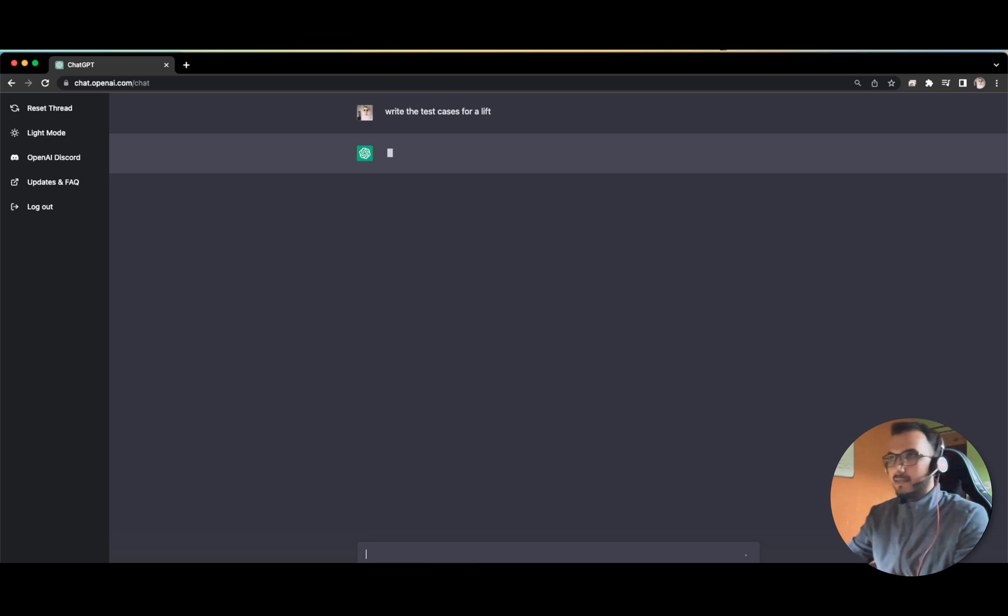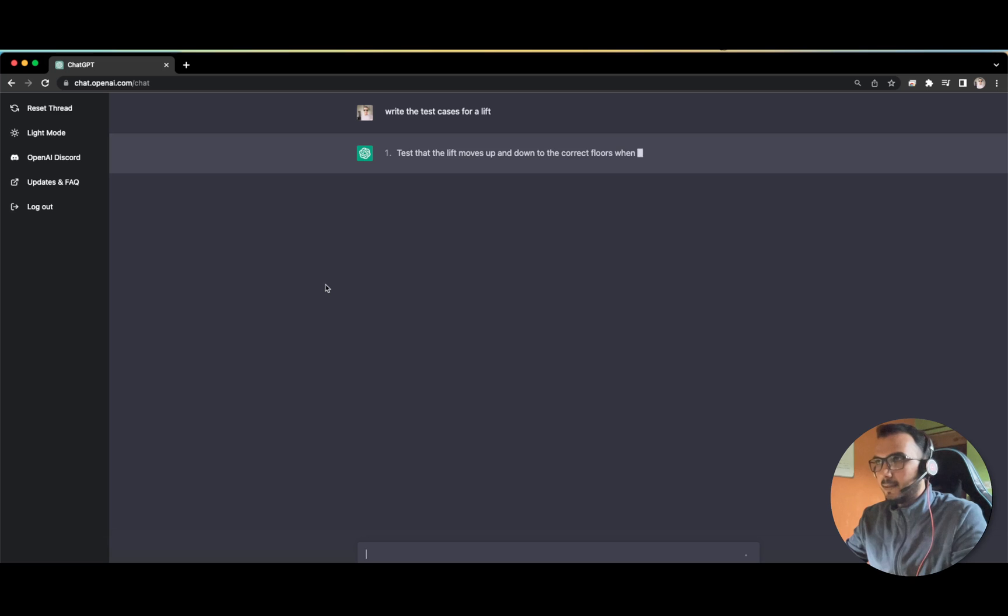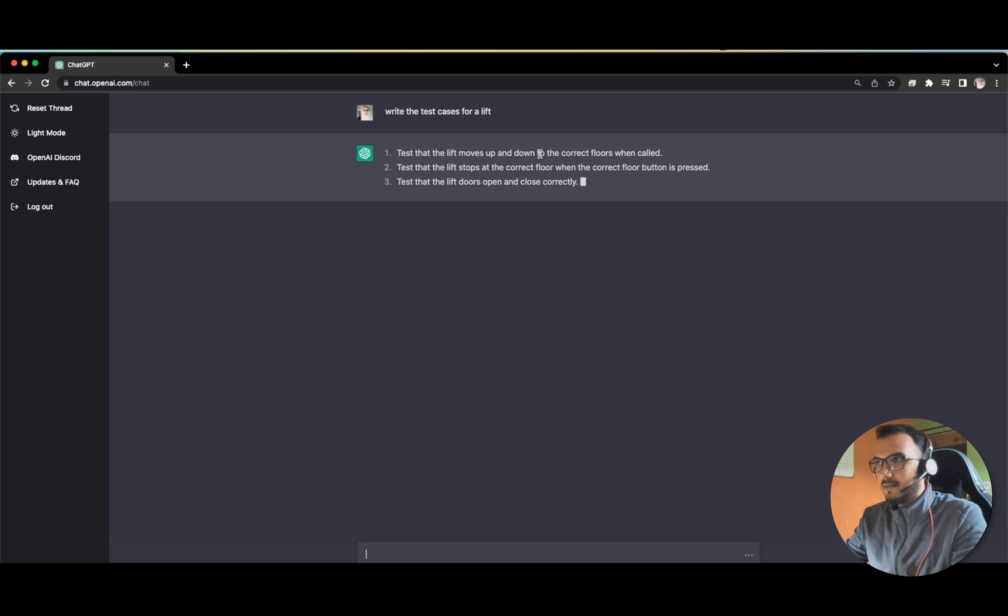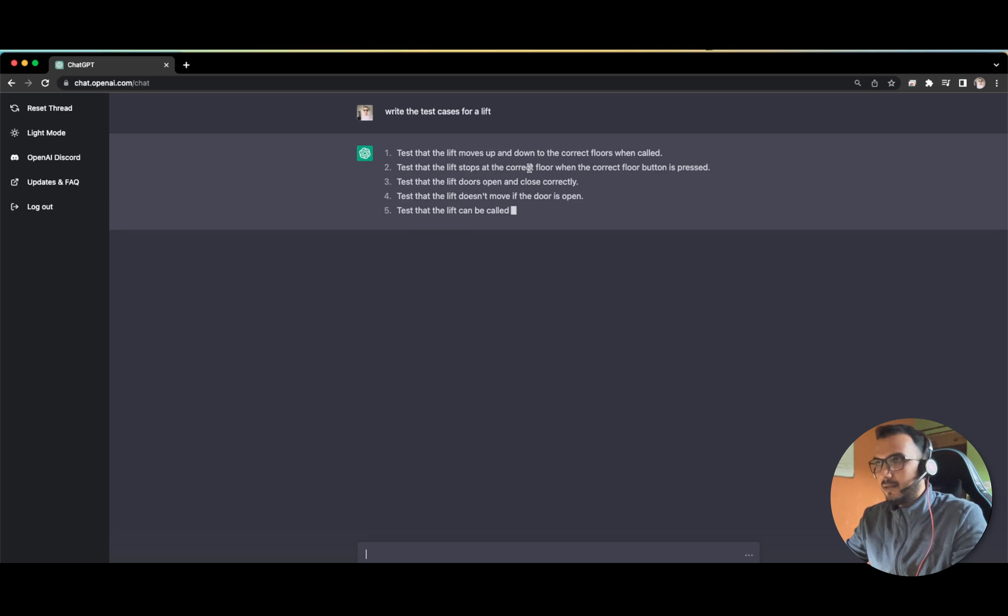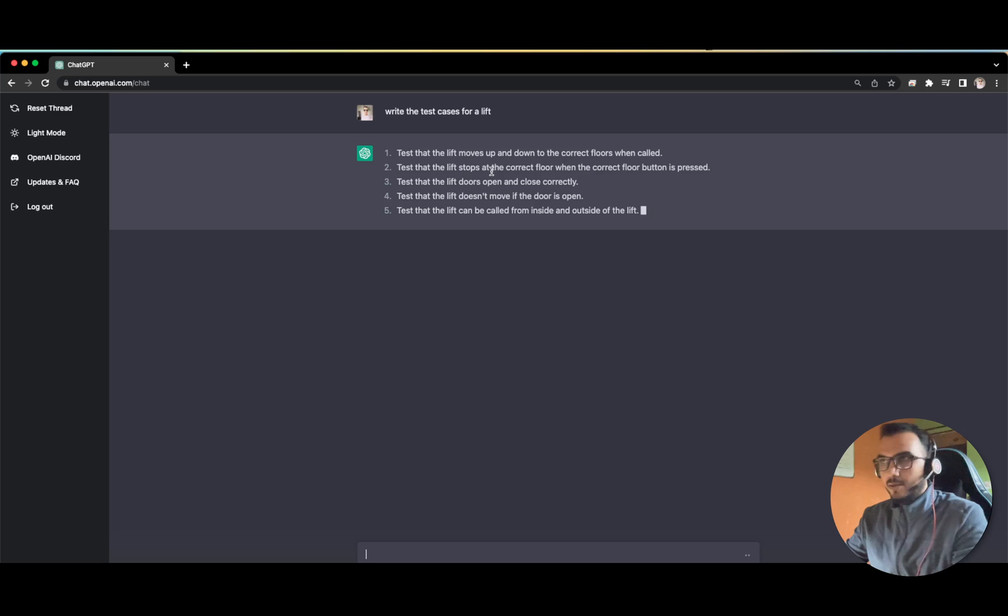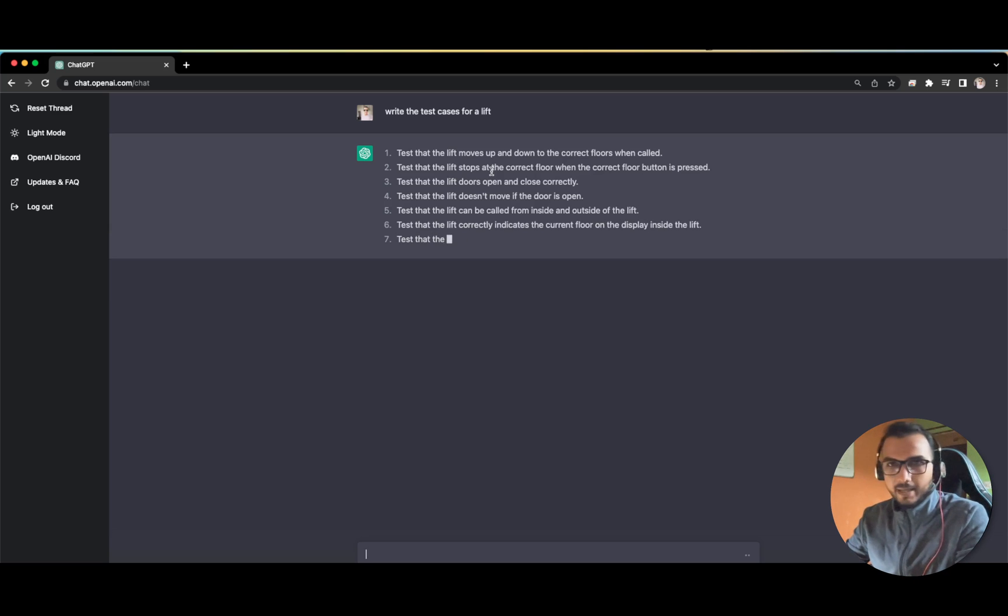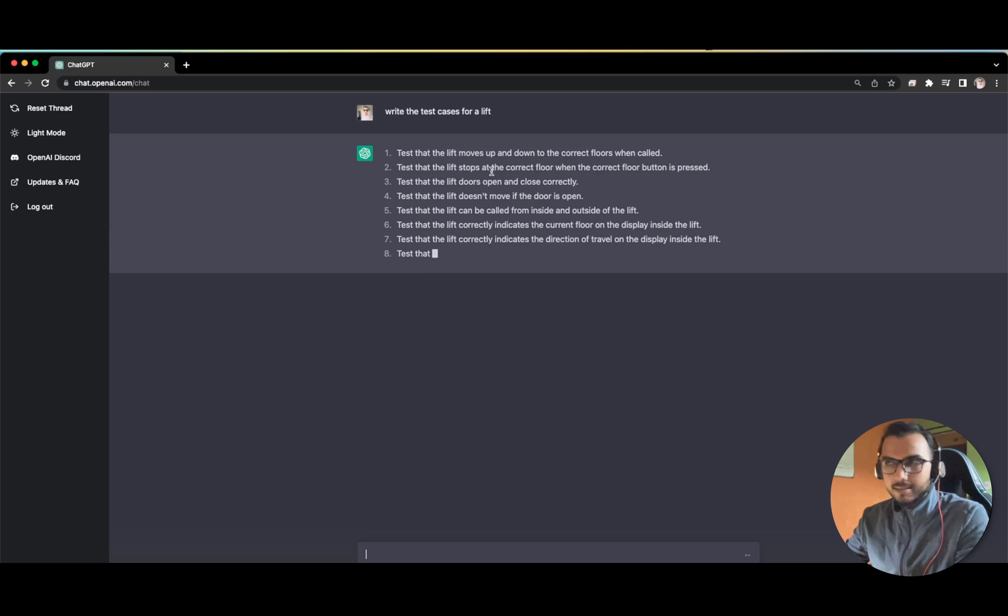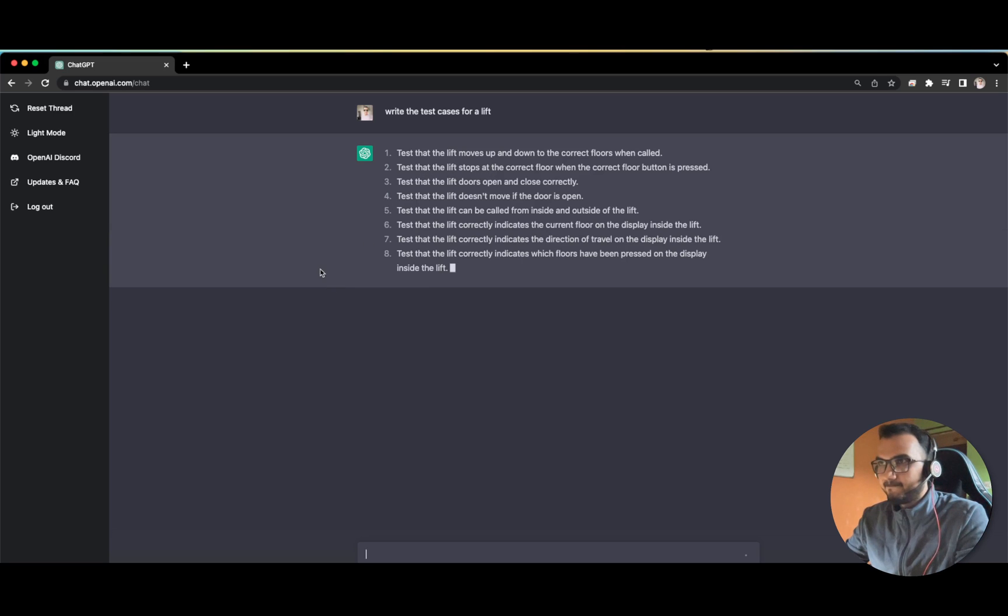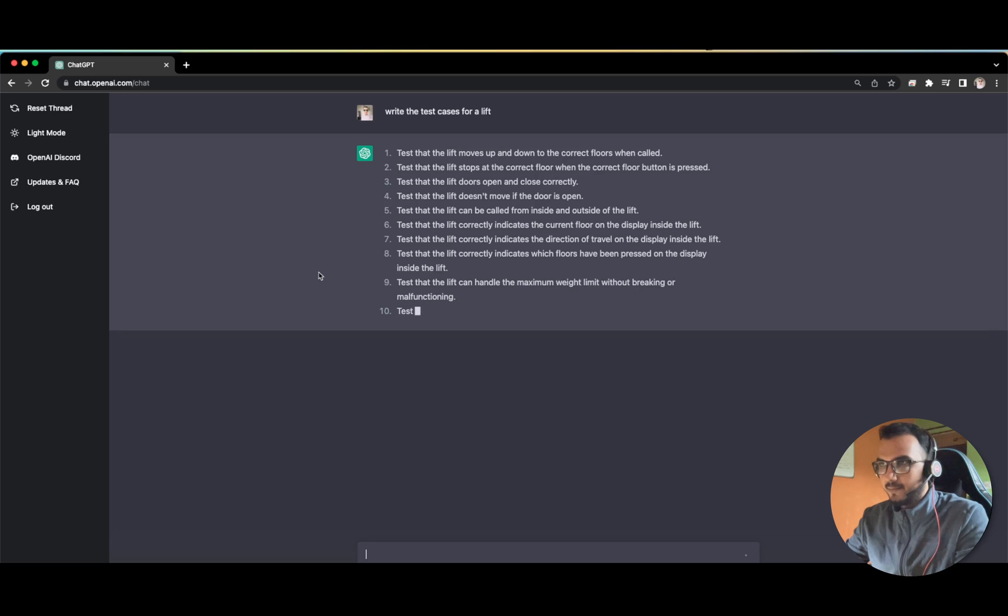Let us see what test cases it gives us. Lift moves up and down correctly, stops at the correct floor. Just look at the variety and the coverage it is taking. I think it is going to print 10 test cases.